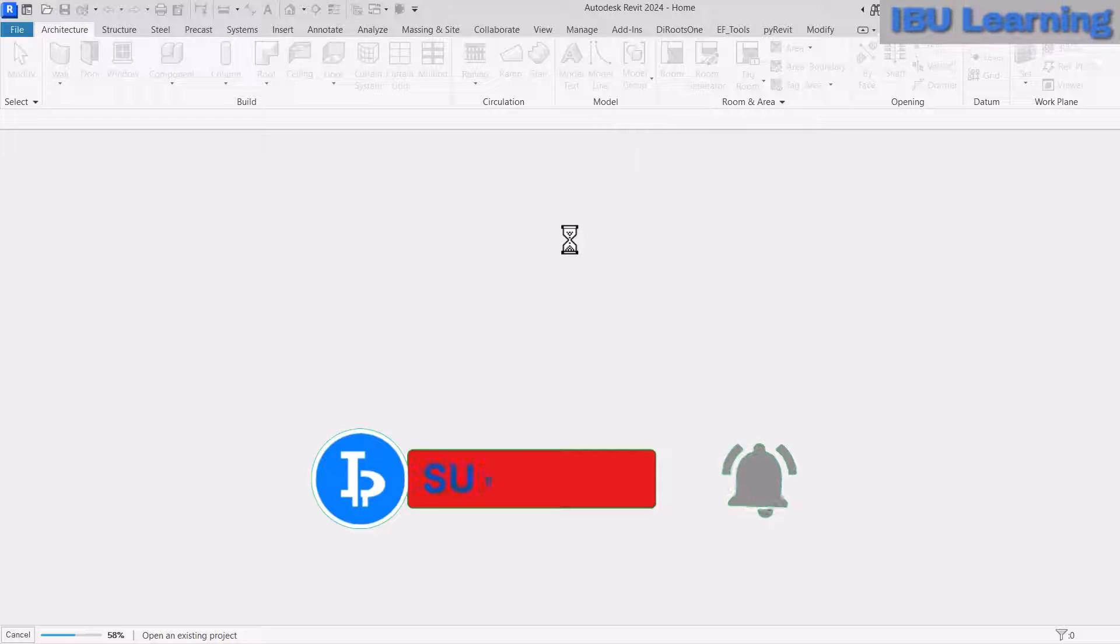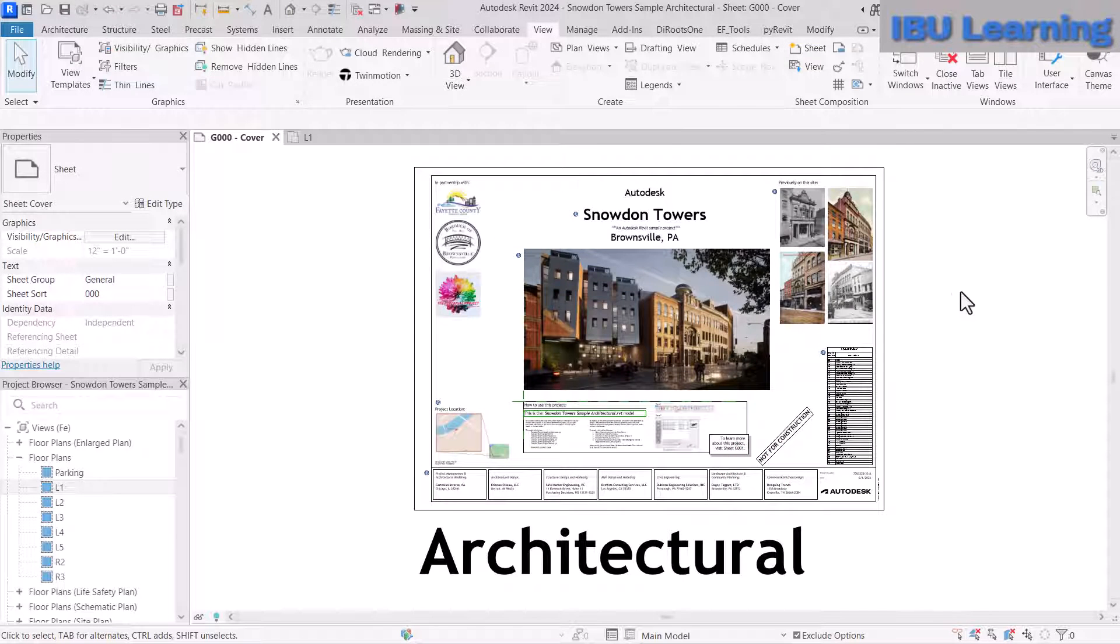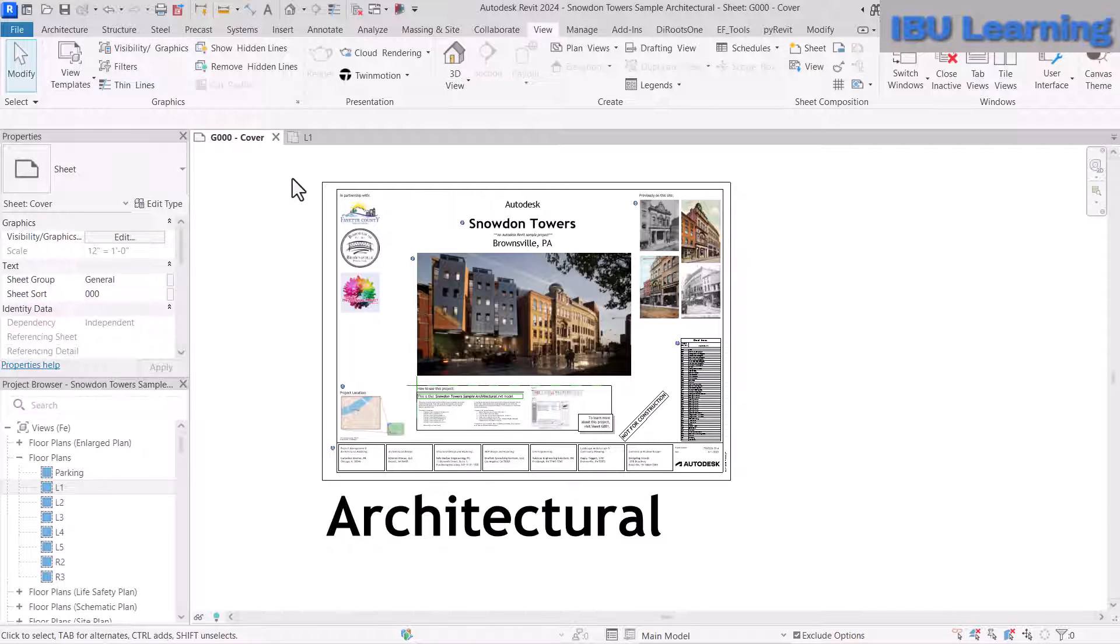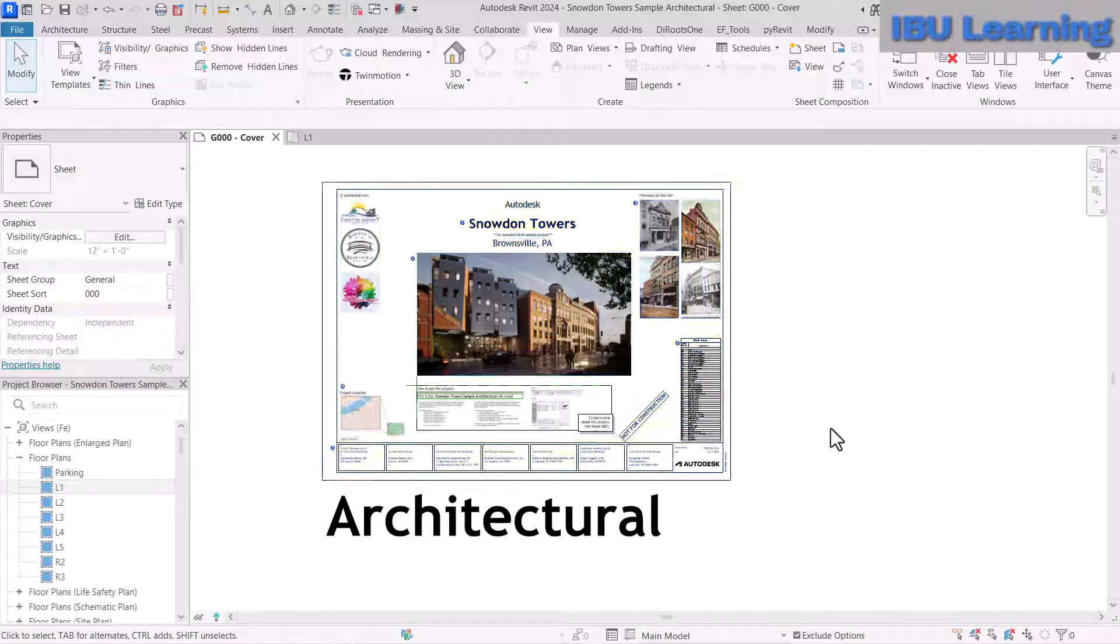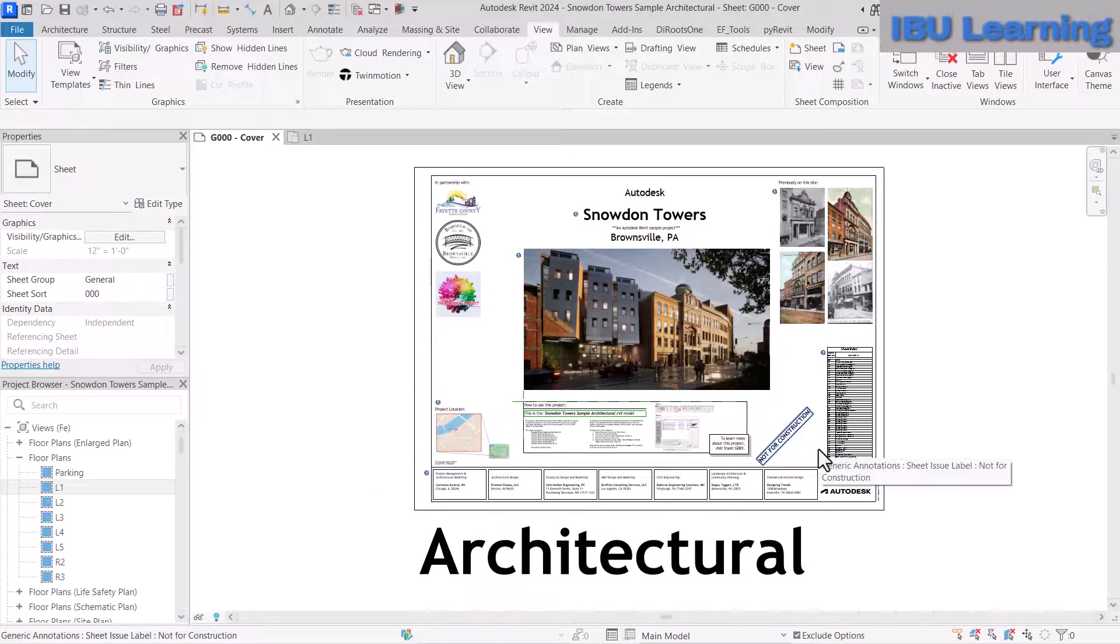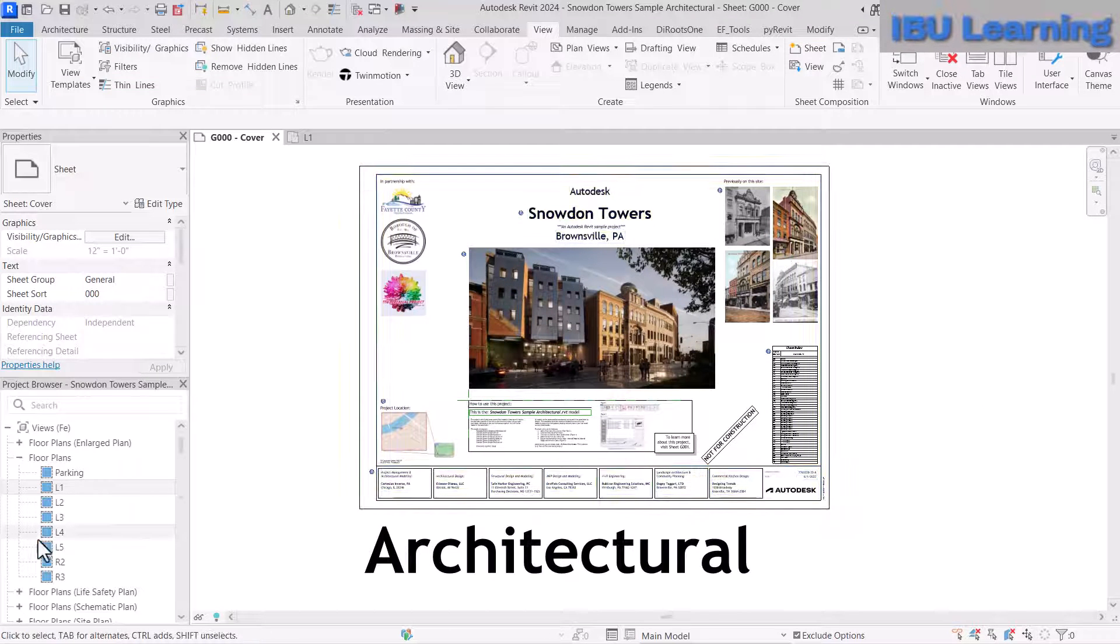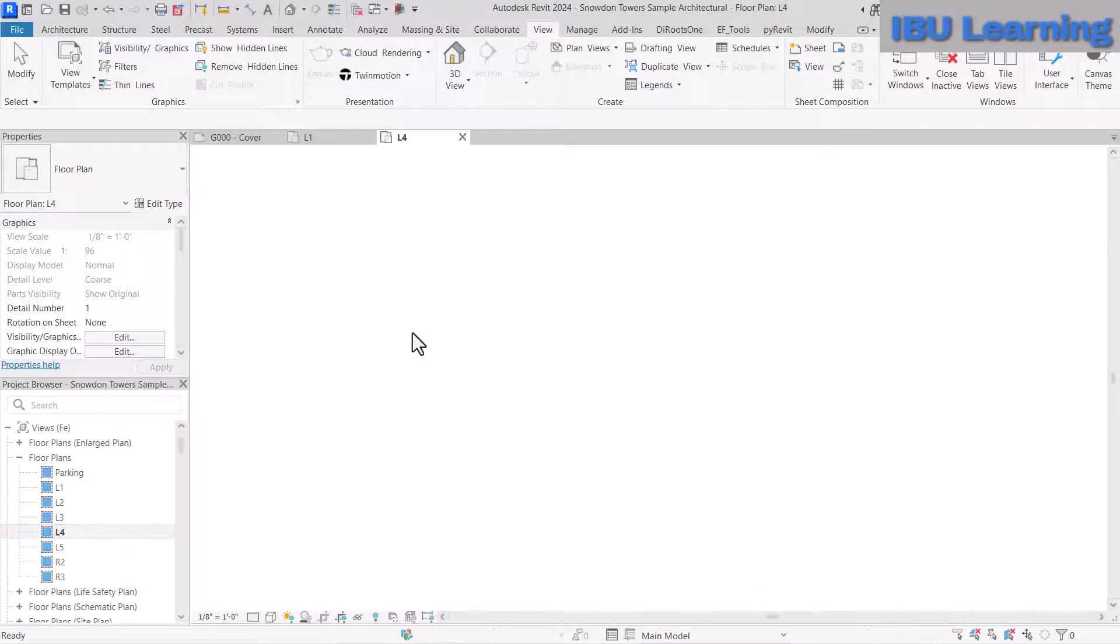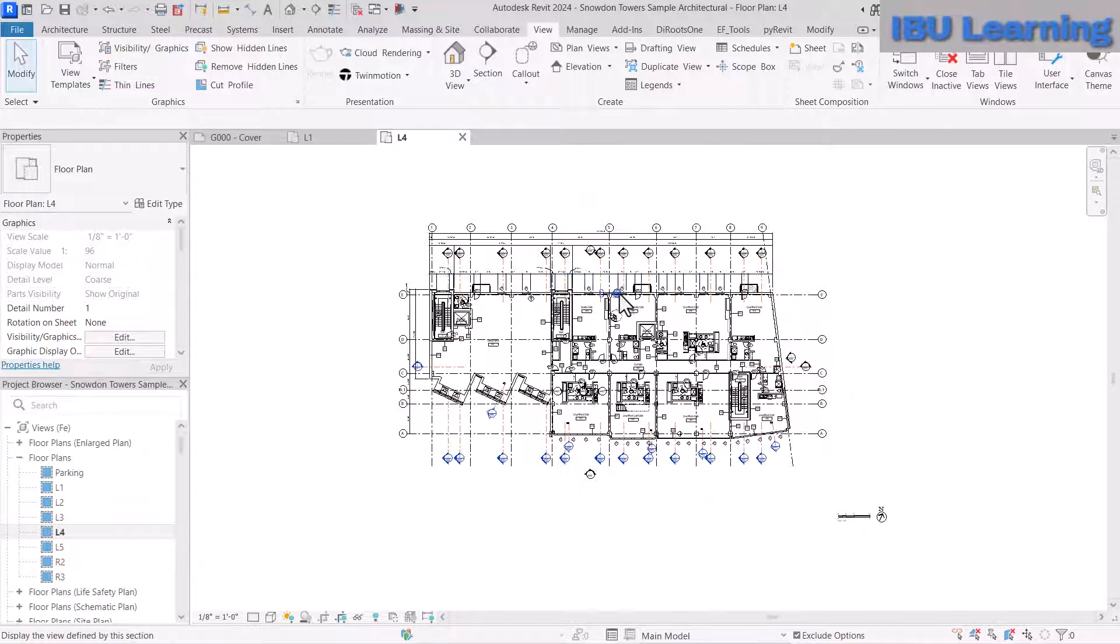Once I click Open, it opens like this. Did you notice that whenever you're opening it, it's opening this front page or cover page? No matter what view you close from—floor plan, 3D, or any view—it's always opening the same view.